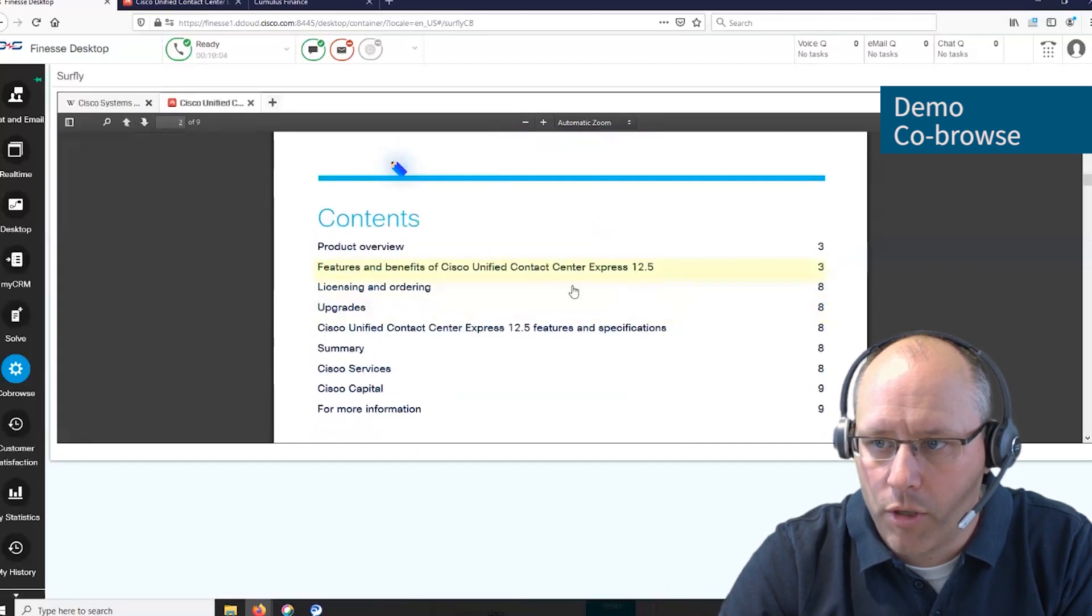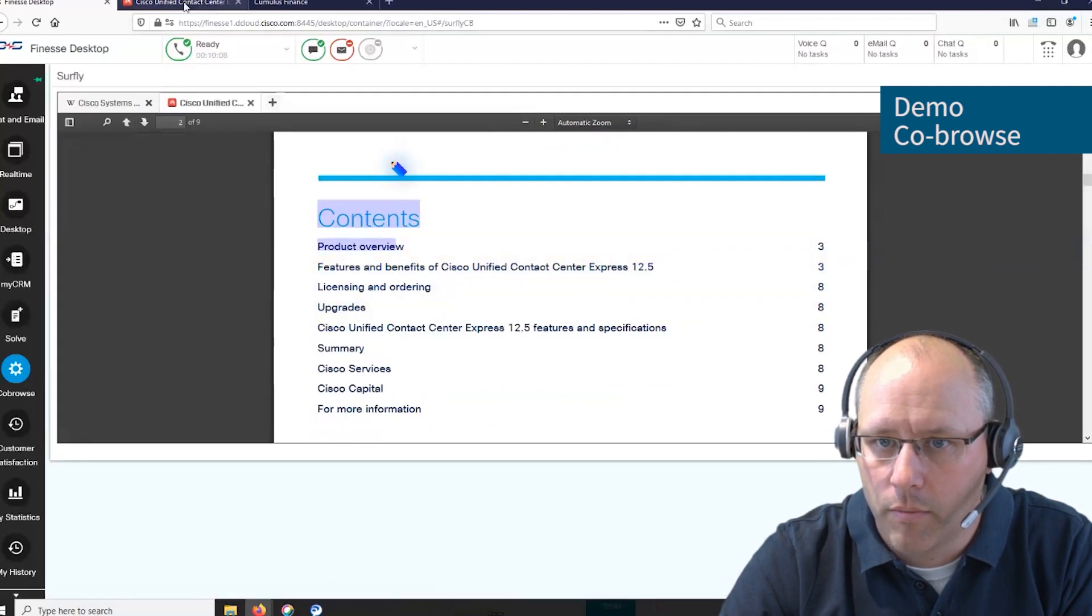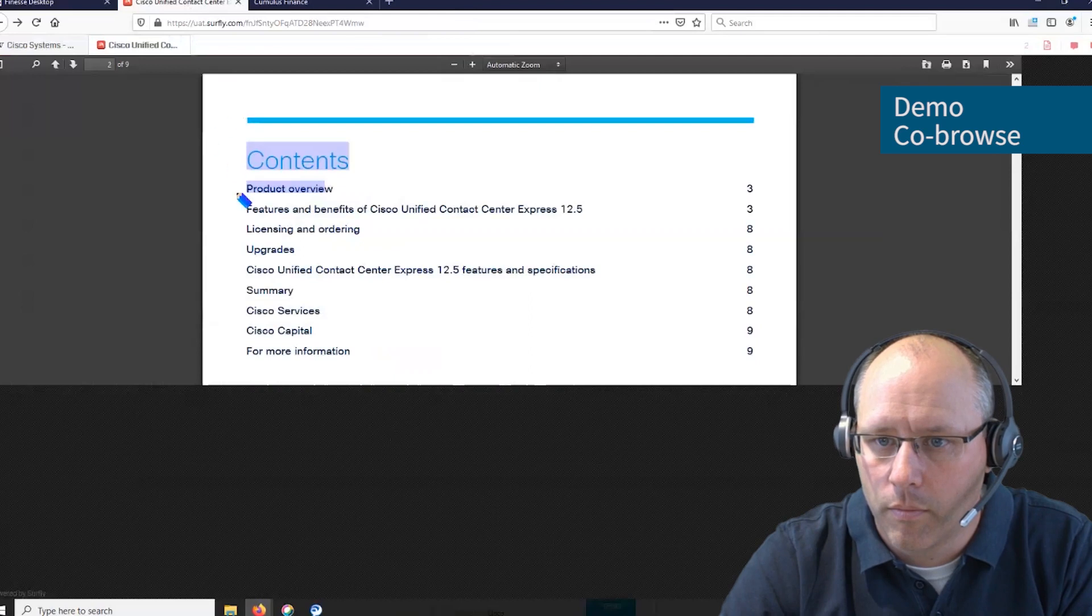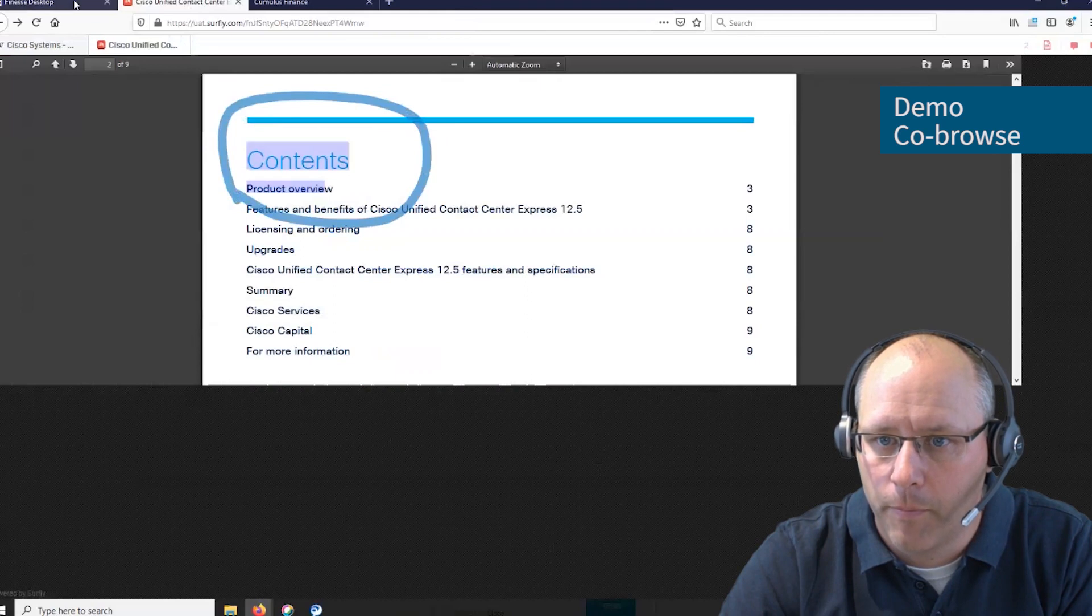We can browse through the document. We can even mark things within the document, and vice versa, we can mark here things with the pen.